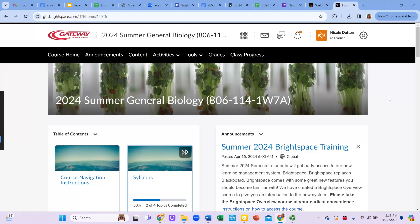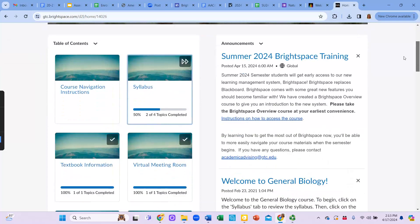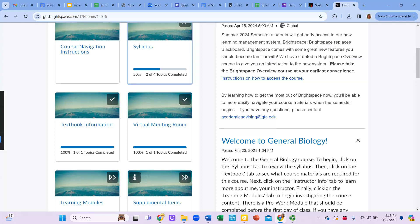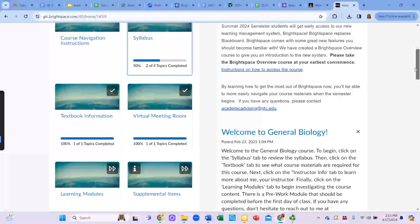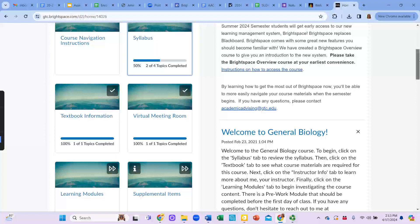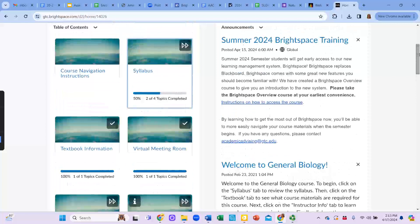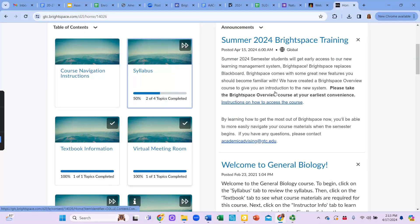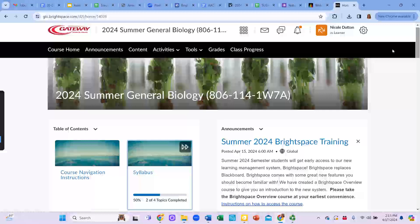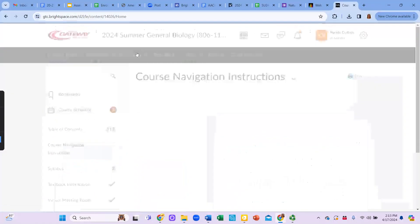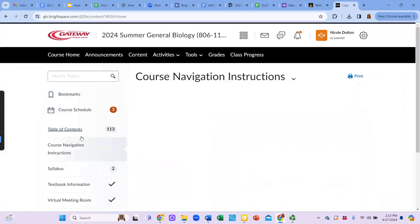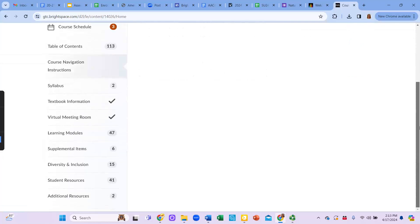I'm just going to talk a little bit about how to navigate through the course and how to get to all the course content. So when you enter into the page, this is what you're going to see. Announcements are going to be piled up here on the right-hand side and then you'll see various tabs that you can click through to get to the information. You can access the content right here through the table of contents.